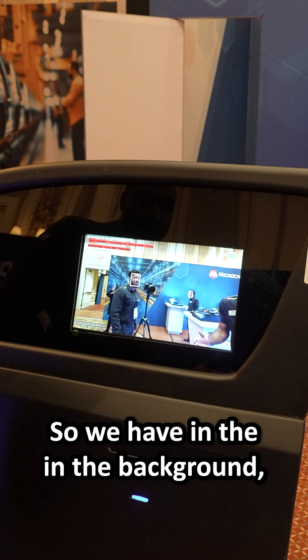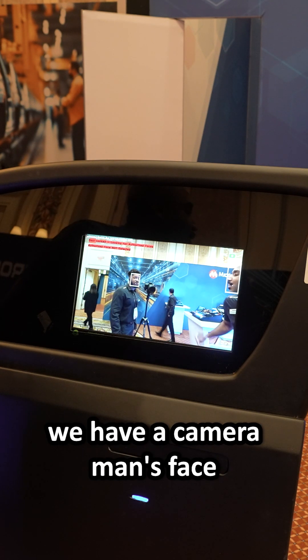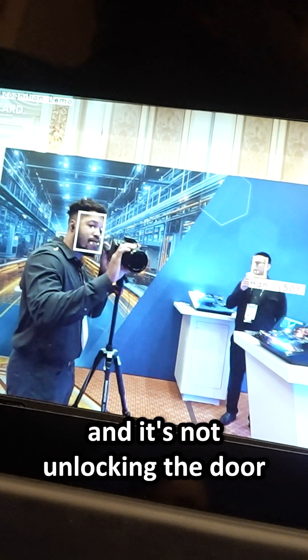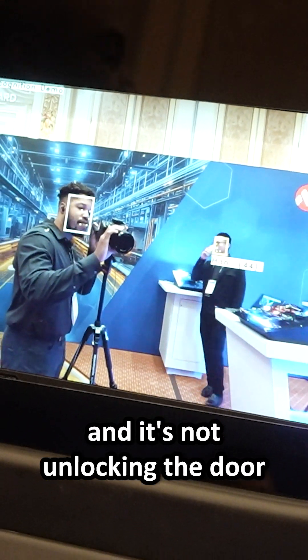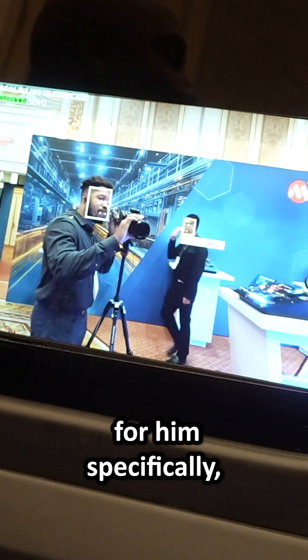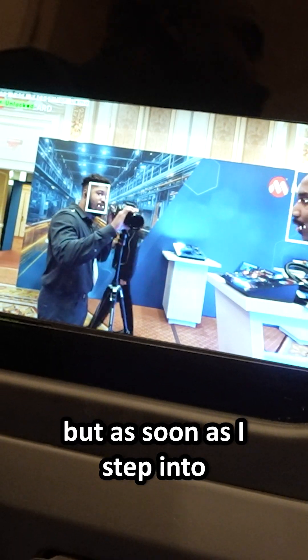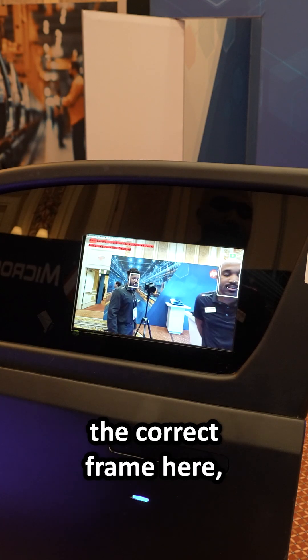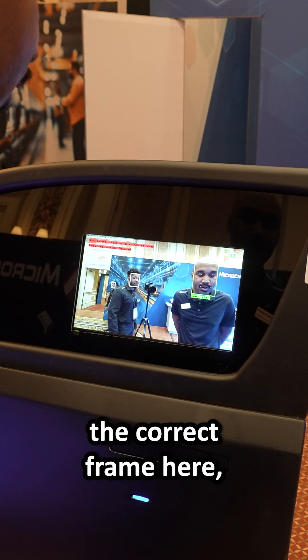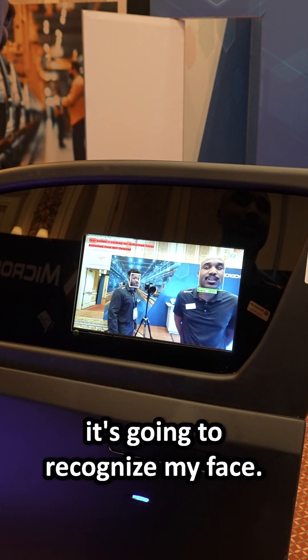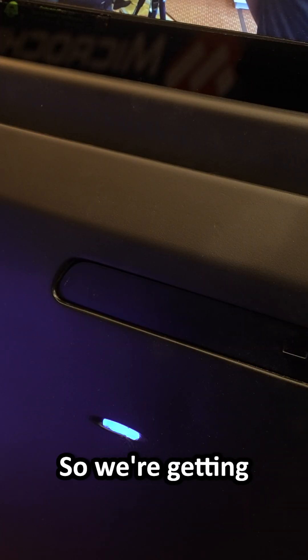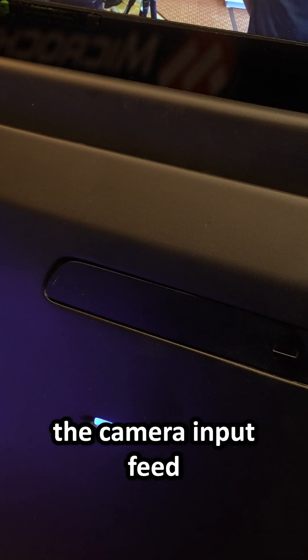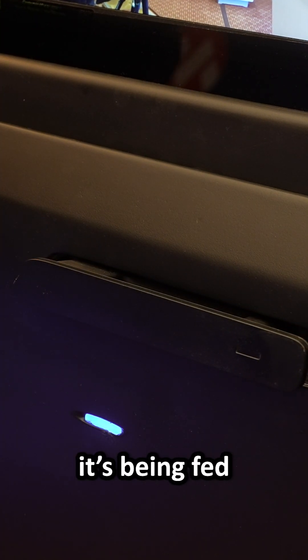We have our cameraman's face in the background on the screen, and it's not unlocking the door for him specifically. But as soon as I step into the correct frame here, it's going to recognize my face. So we're getting the camera input feed from this camera.